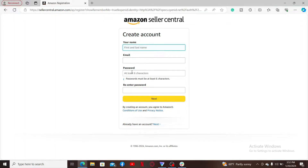Enter your first name, your email address, and create a strong password. Re-enter the password in the text box and click on Next. You will then be prompted to enter a payment method, where you can add a credit card, debit card, or a bank account.